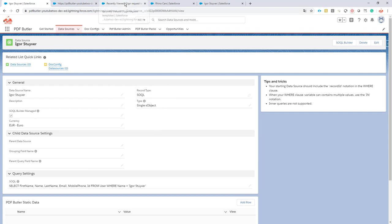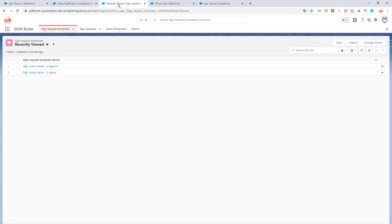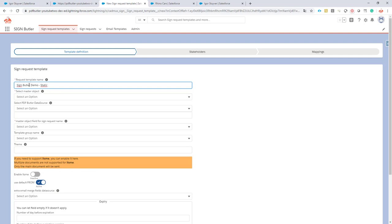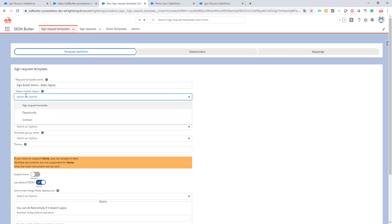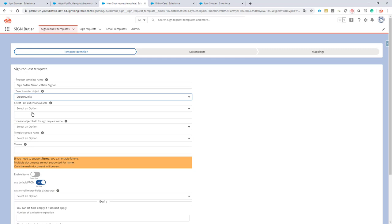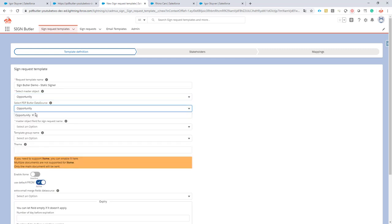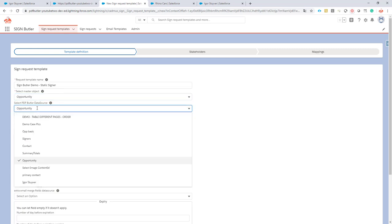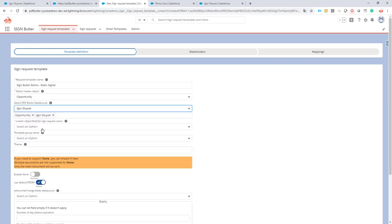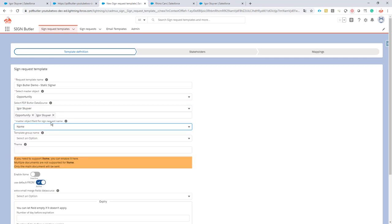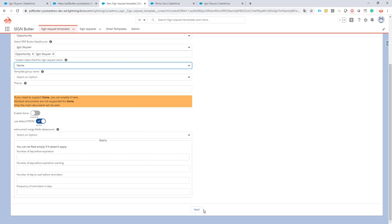Now I'm gonna go for the sign request. I'm gonna create a new one and it's gonna be called Sign Butler demo static signer. I'm gonna select the master object is our opportunity. The data source is gonna be the opportunity but also Igor Stuyver as a data source. So I have two data sources.